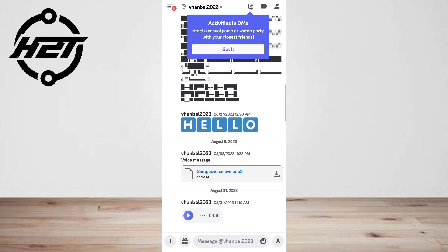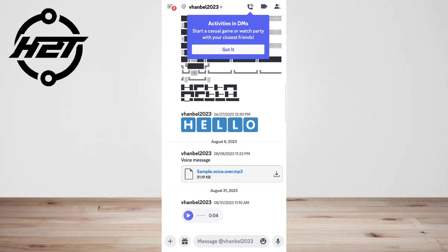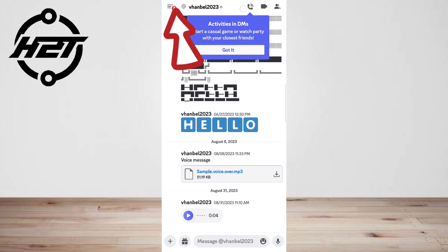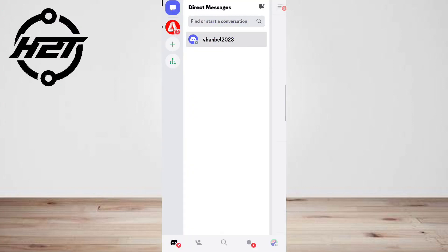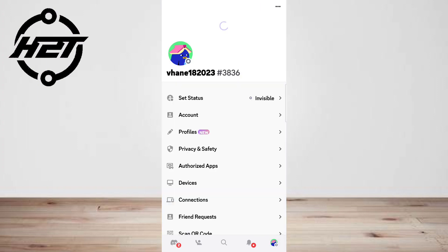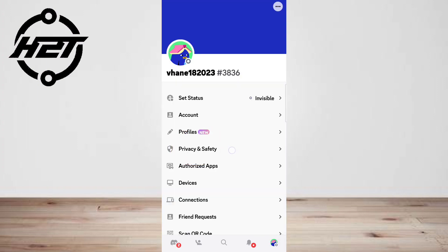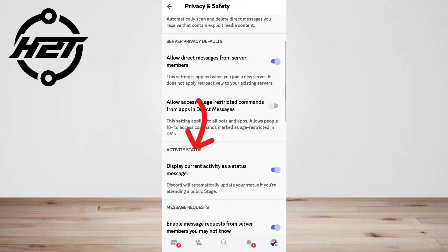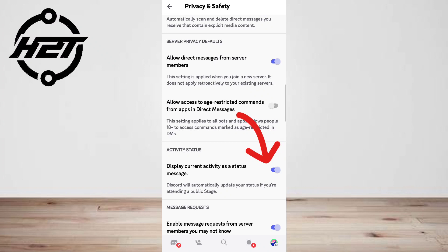Another benefit is that both beginners and coding experts can use this service easily. So the first thing you have to do is enable the Discord activity status option by following these steps: tap the three horizontal bars in the top left corner of the app, then click your circular profile picture in the bottom right-hand corner, then click Privacy and Safety, scroll down and look for Activity Status, tap it and enable 'Display current activity as a status message.'